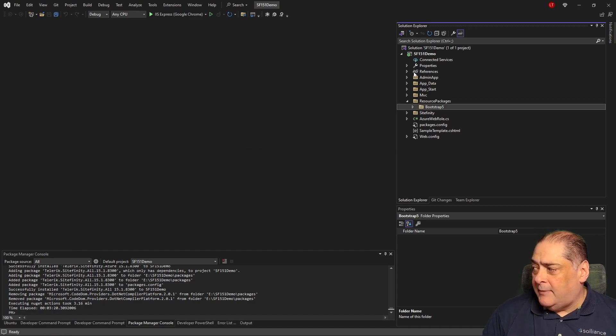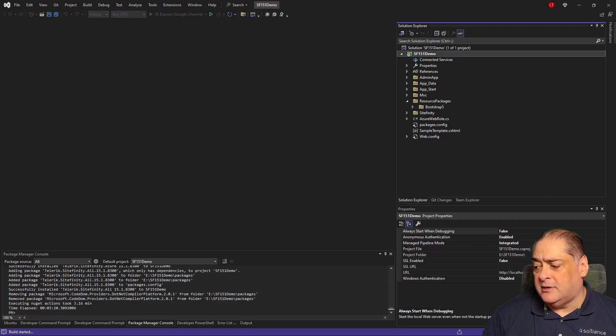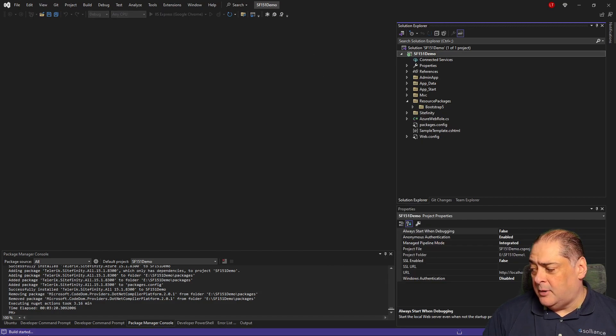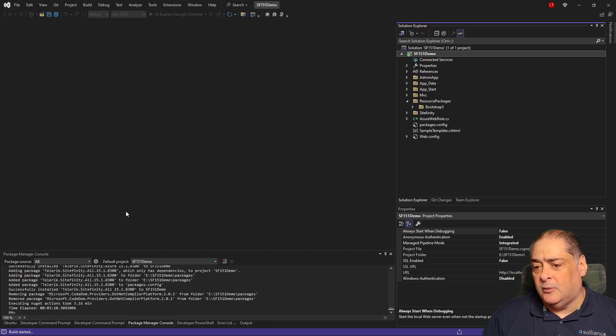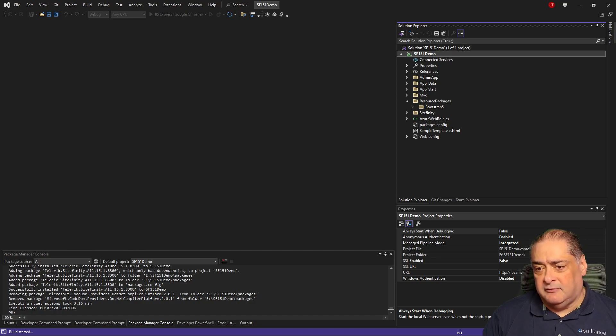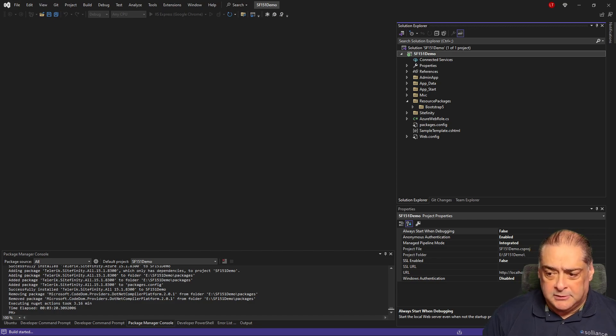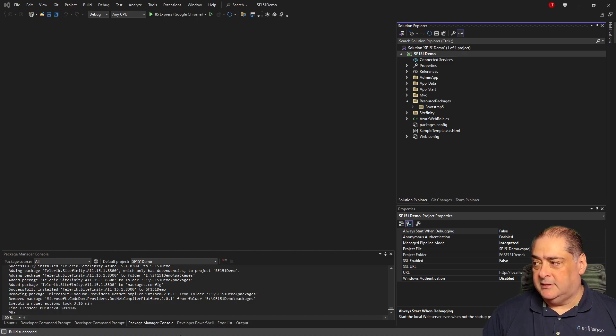Once you do that, we can actually compile. We'll right-click and say build and make sure that this builds correctly. See build started at the bottom in here. You'll wait until it says build succeeded. Once that is done, that means you have everything you need to run Sitefinity 15.1 with no problems. And voila, it says build succeeded.